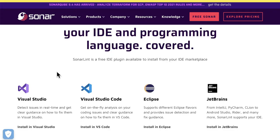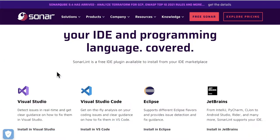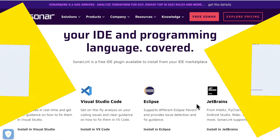So what is SonarLint? Clean code starts from when you start writing the code. SonarLint helps you in the IDE for developers while writing the code, helping you to make your code clean. There are different types of IDEs supported: Visual Studio, Eclipse, and JetBrains.